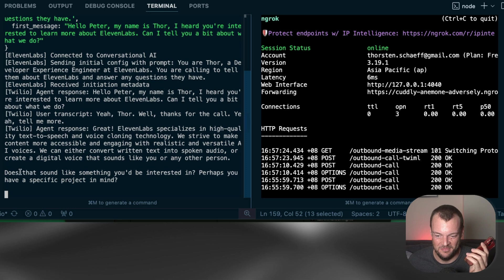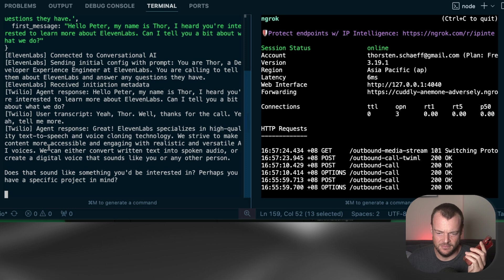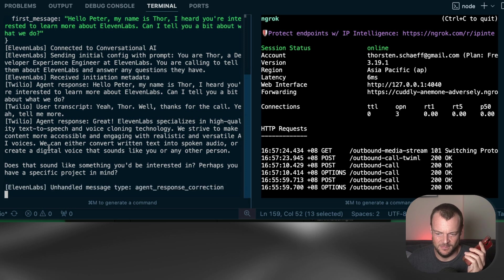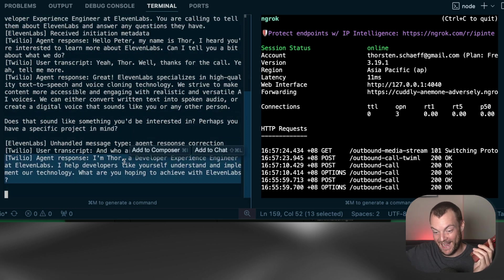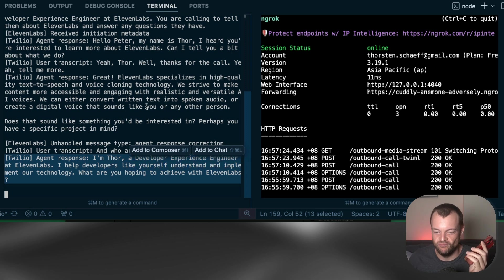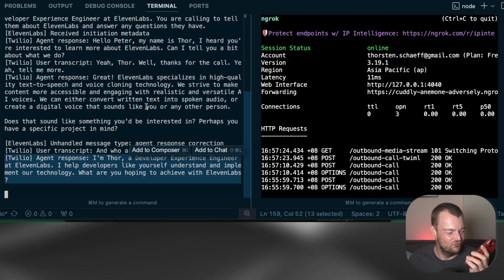We strive to make content more accessible and engaging with realistic and versatile AI voices. We can either convert written text into spoken audio, or clone a voice that sounds like you. I'm Thor, a developer experience engineer at 11labs. I help developers like yourself understand and implement our technology. What are you hoping to achieve with 11labs?